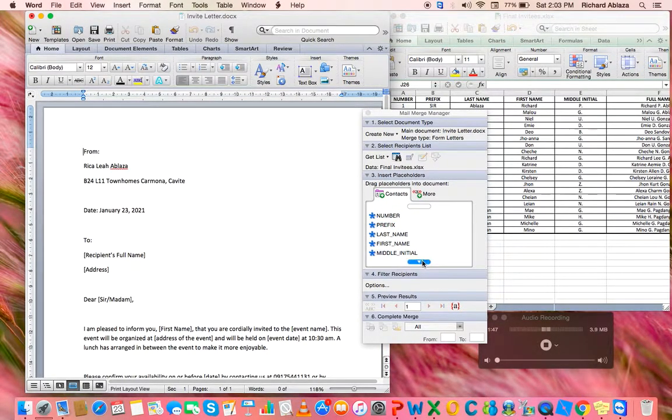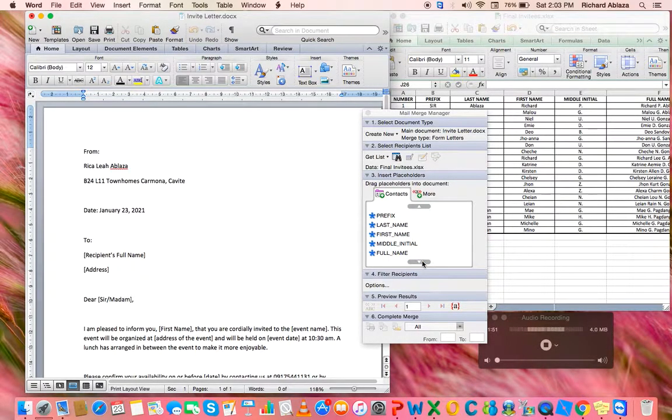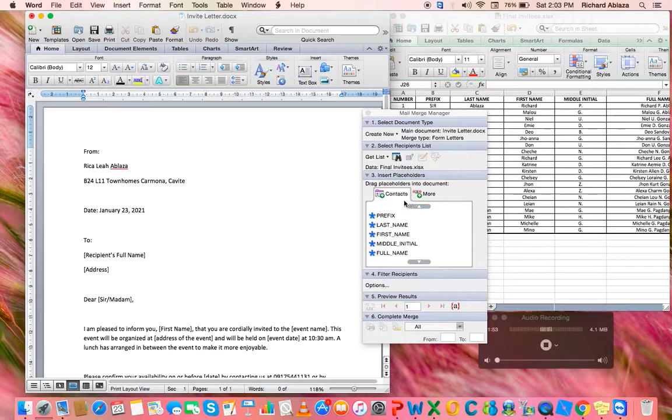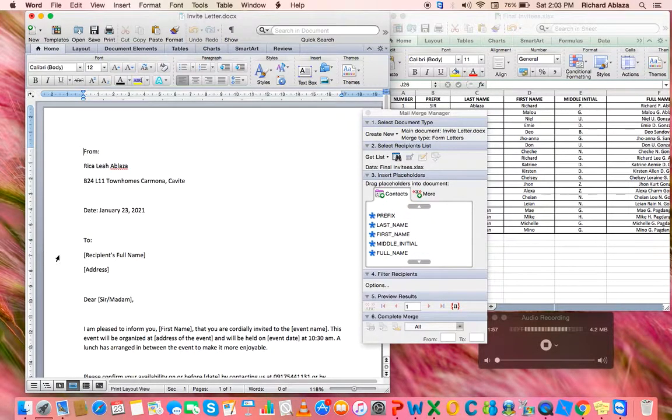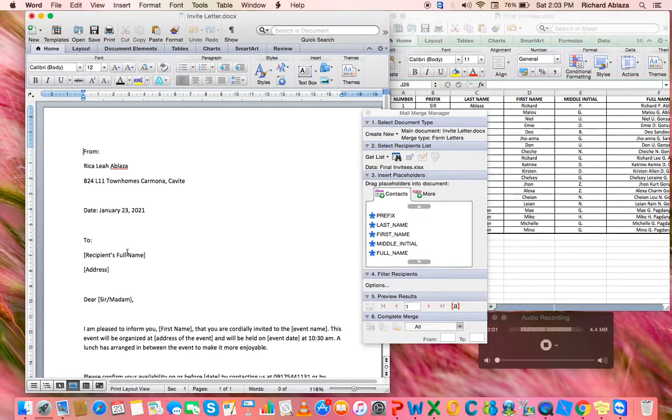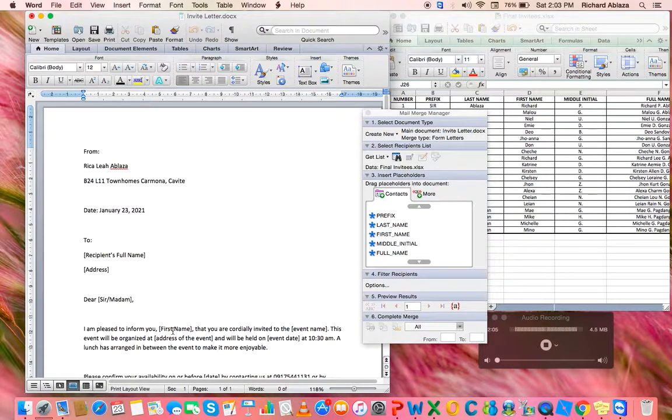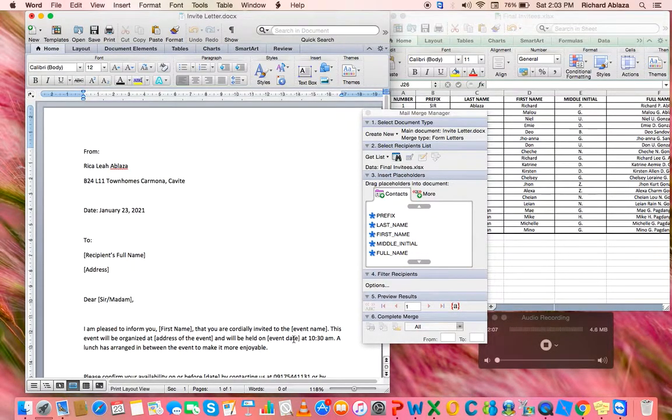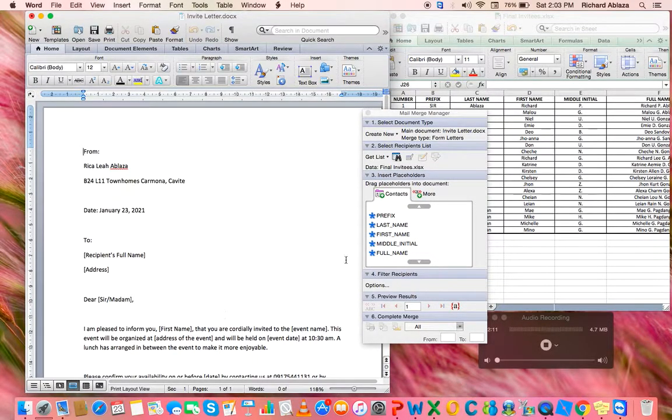First, we're going to drop the placeholders. This is different from other methods because we're going to drop each placeholder to the necessary placement, such as the recipient's full name, address, prefix, first name, event name, event date, and event address.